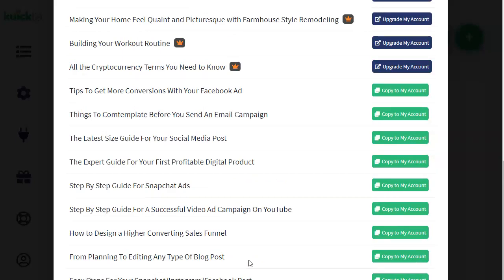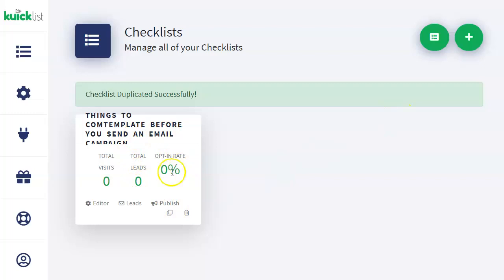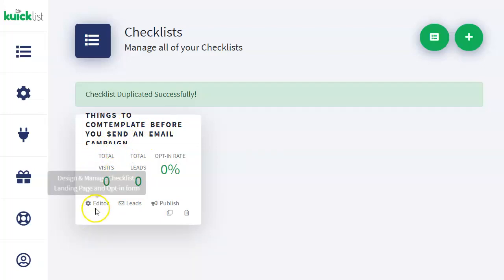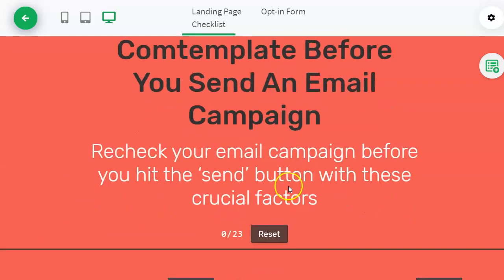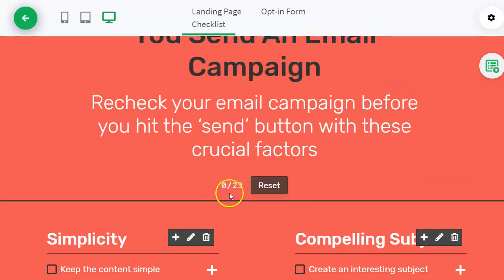Since we're talking about getting leads and emails, let's create this one — 'Things to Contemplate Before You Send an Email Campaign.' You copy it to your account, and boom, the checklist is here ready to go. Let's take a look inside. Click the editor and there it is in red: 'Things to Contemplate Before You Send an Email Campaign — Recheck your email campaign before you hit send with these crucial factors.' There are 23 things to check.